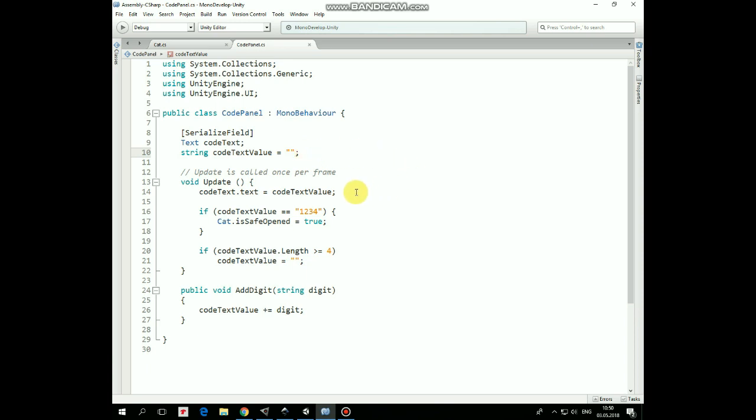Then we check if we typed correct code, and if we did, then we set IsSafeOpened variable as true. Then if we type wrong digits 4 times, then we reset CodeTextValue and can try again.